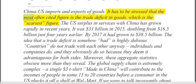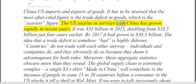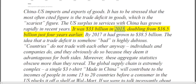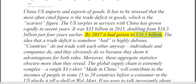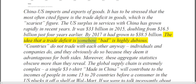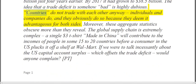It has to be stressed that the most often cited figure is the trade deficit in goods, which is the scariest figure. The US surplus in services with China has grown rapidly in recent years — it was $33 billion in 2015, doubling from $16.5 billion just four years earlier. By 2017 it had grown to $38.5 billion. The idea that a trade deficit is somehow bad is highly dubious. Countries do not trade with each other anyway — individuals and companies do, and they obviously do so because they deem it advantageous for both sides.